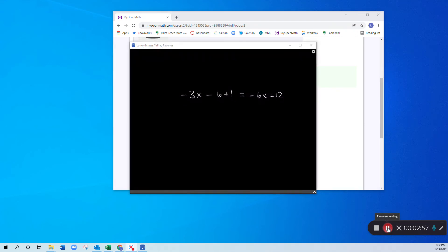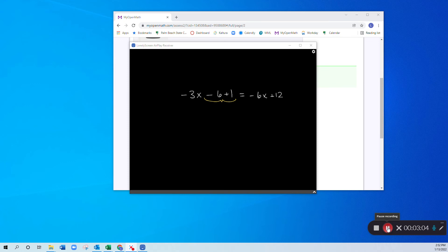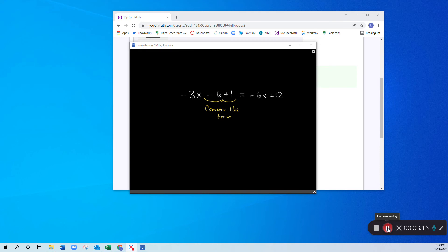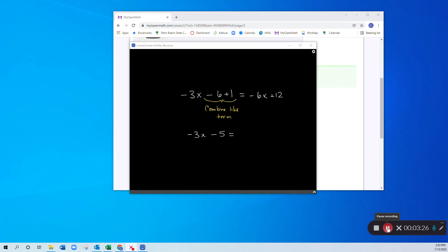So with this question, what you have here is you have two numbers, that negative 6 plus 1. So you can do what is called combine like terms. Negative 6 plus 1 gives us a negative 5. So I rewrite everything as negative 3x minus 5 is equal to negative 6x plus 12.